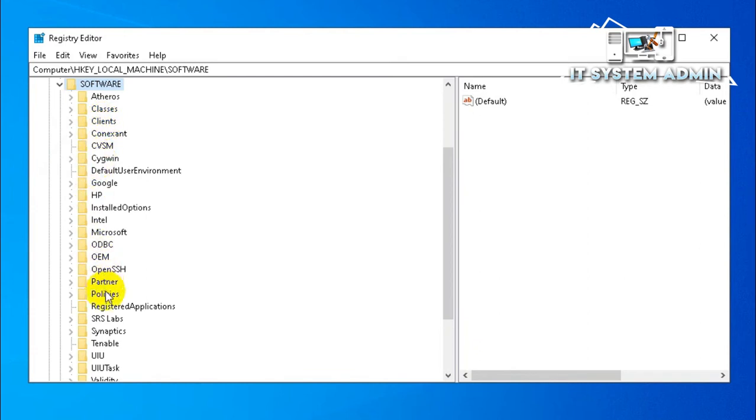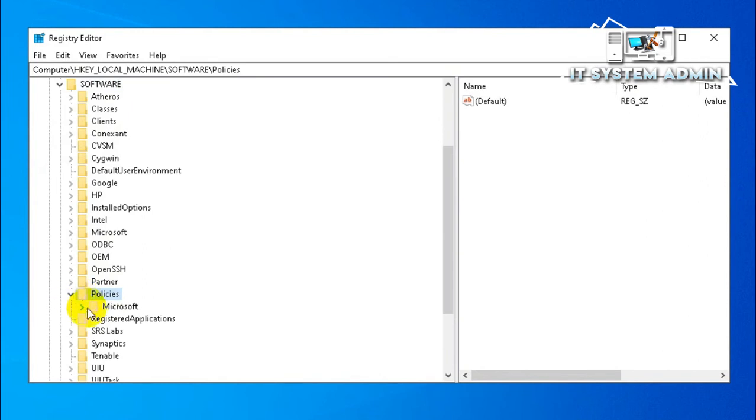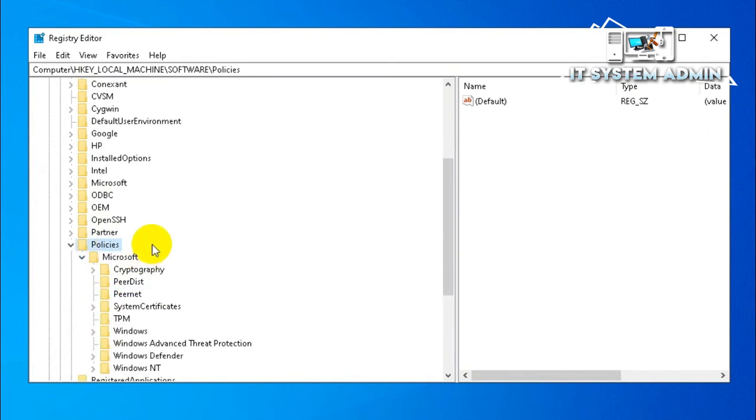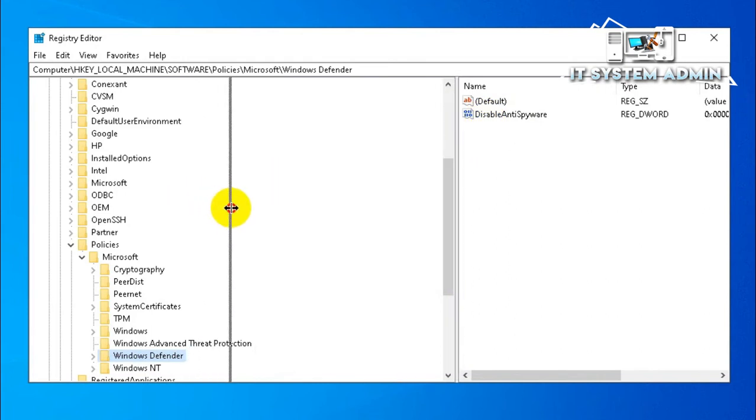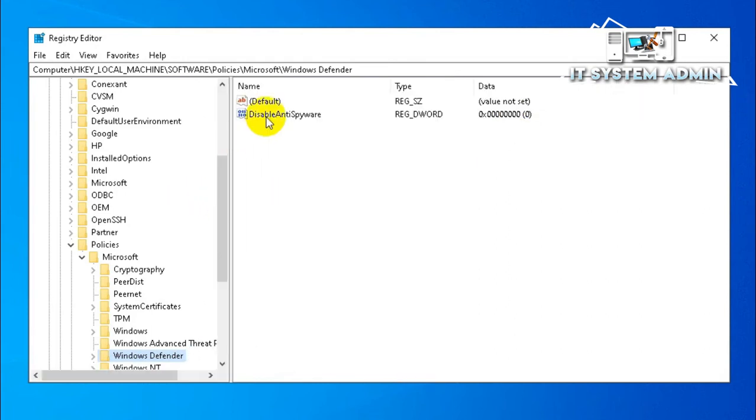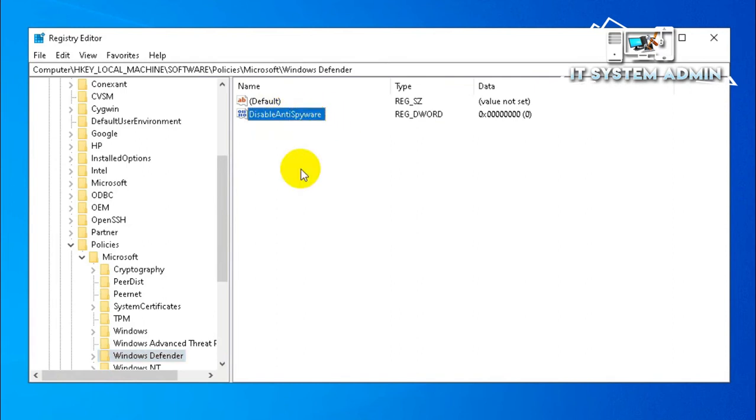Then go to Policies, expand it. Now expand Microsoft, now click on Windows Defender. Look, there is a setting you will find here, that is 'DisableAntiSpyware'. This setting is preventing your antivirus software to scan your computer.